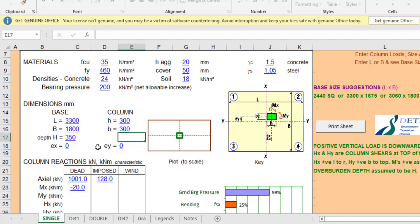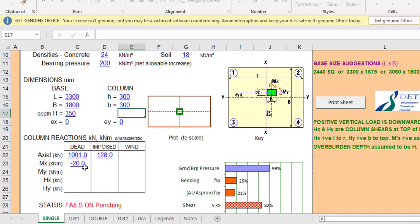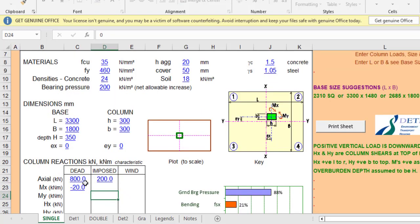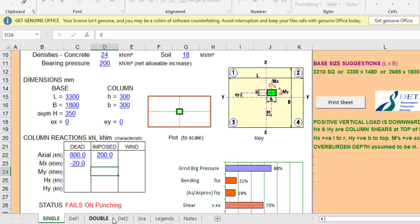The eccentricity I'll put at zero for both directions. Now let's put the characteristic loads: dead load is 800 kN and the imposed load is 200 kN, so everything adds up to 1000 kN. Don't forget that when sizing the footing, we use the serviceability limit state, not the ultimate limit state. The load combination is 1.0Gk + 1.0Qk — not 1.4Gk + 1.6Qk — because the loads from the superstructure have already been factored and pass directly to the foundation.